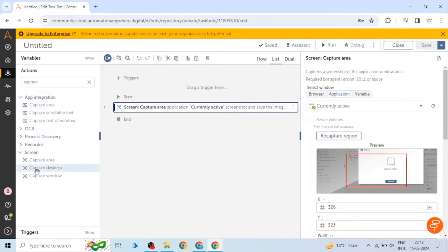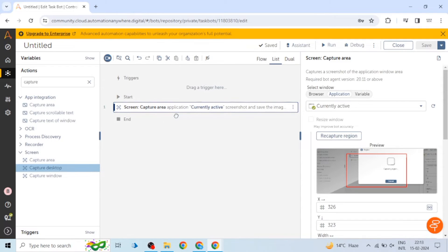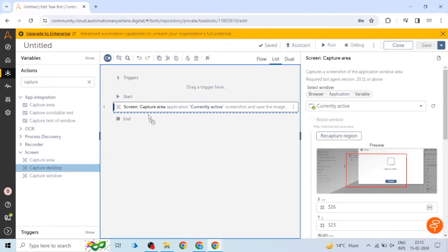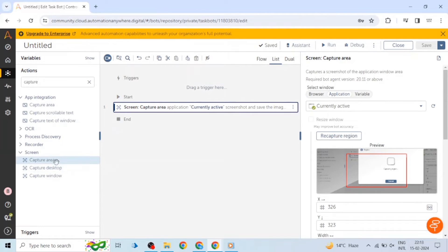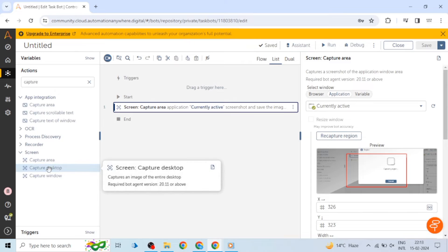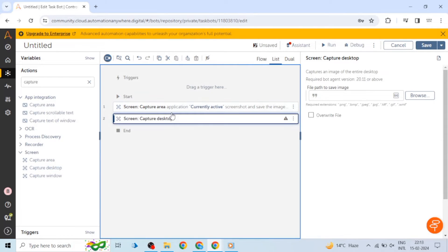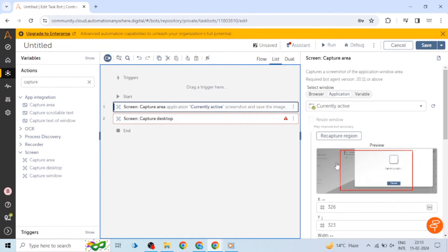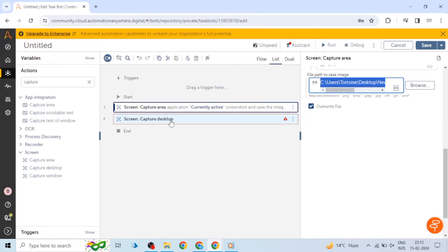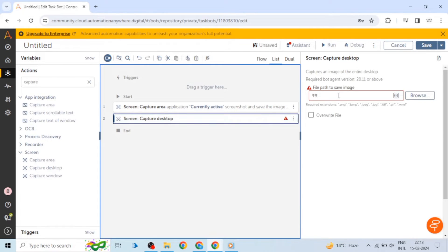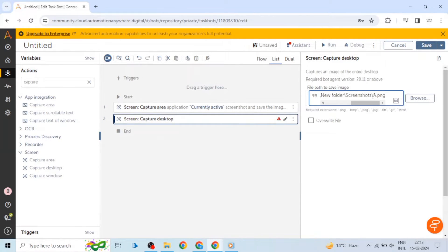Now next one is capture desktop. As its name suggests, it will capture an image of the entire desktop. It doesn't matter which window is opened, it will capture the desktop only. So here there isn't any option for input, only we have to give the file path to save the image. I have given the path and also we can change the extension as per our need. Some other image extensions are available.